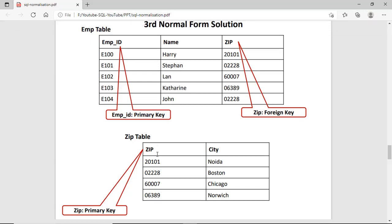If we observe all the criteria of the previous stages: the first normal form required no column with multiple values — there are none in this table. Each row should be recognized as a unique row — we have EMPID which is unique, so we can recognize the whole row on the basis of EMPID. For the second normal form criteria, there should be no partial dependency, and all columns — name and ZIP — are independent of each other. They don't depend on each other. So this way, this table is now in the third normal form.